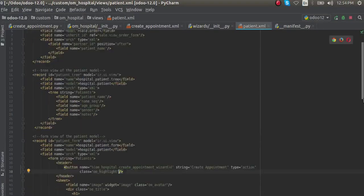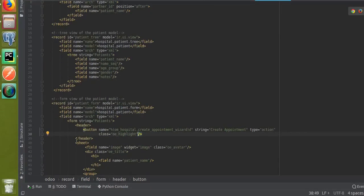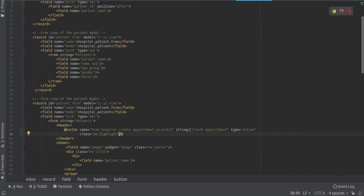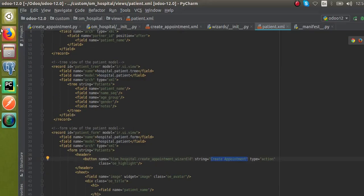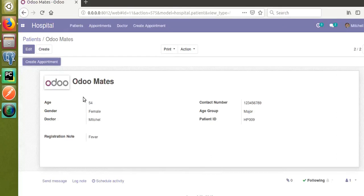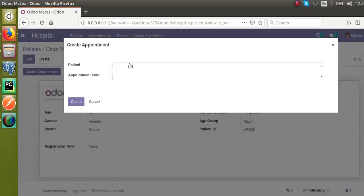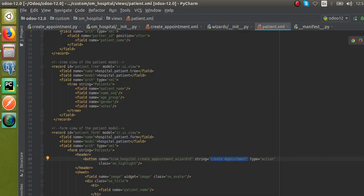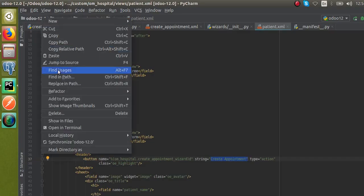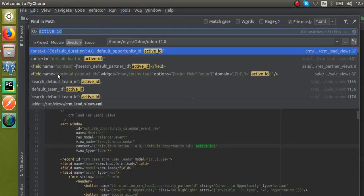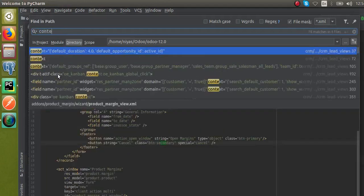We can see the button name - this is the corresponding button that we click. On clicking this button the wizard is coming, and what we need is the corresponding patient has to be selected inside this wizard by default. We will use context for that. If I search for context inside the code, you can see context here.